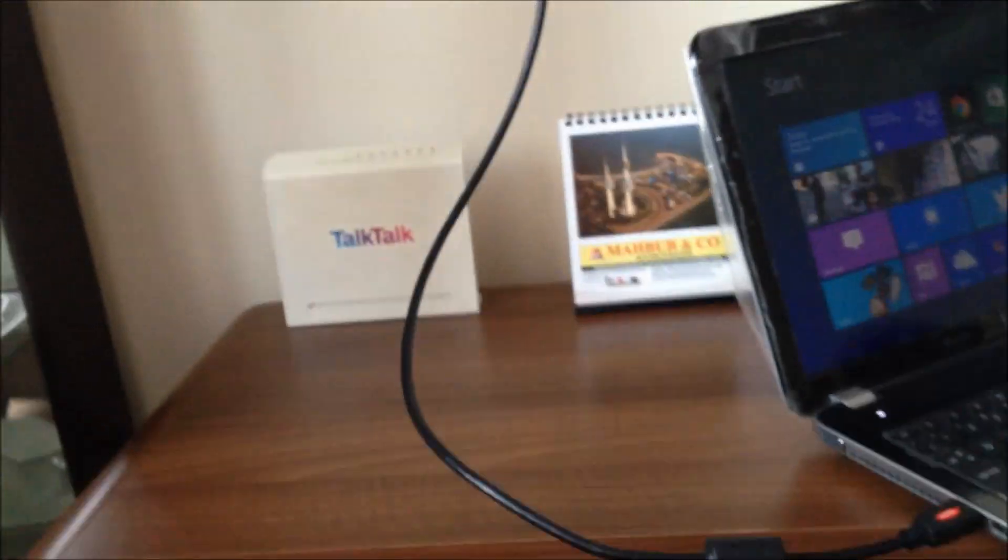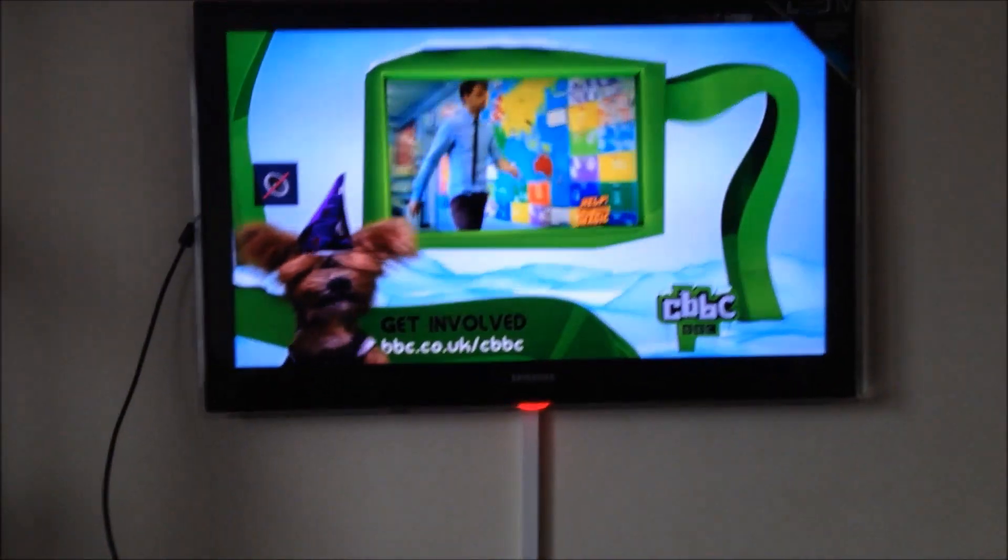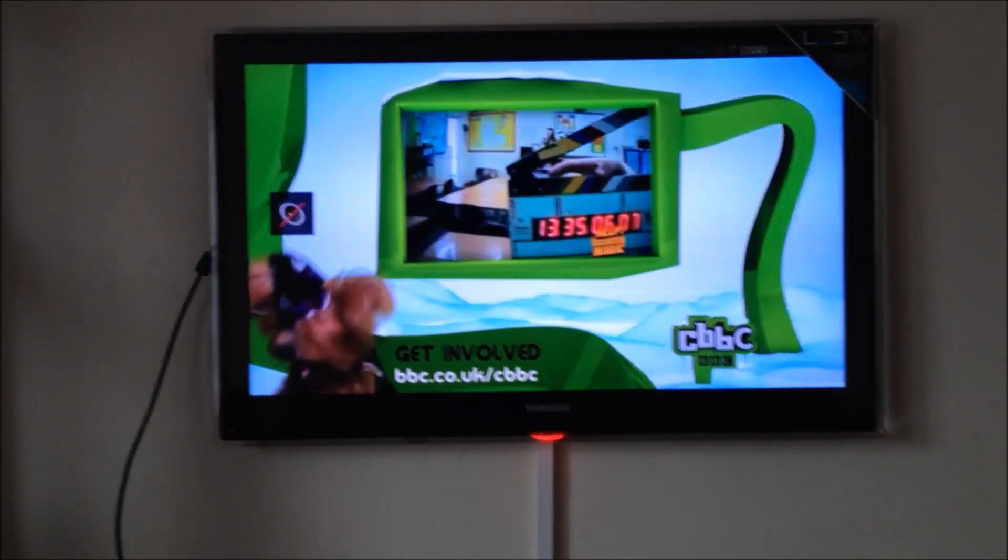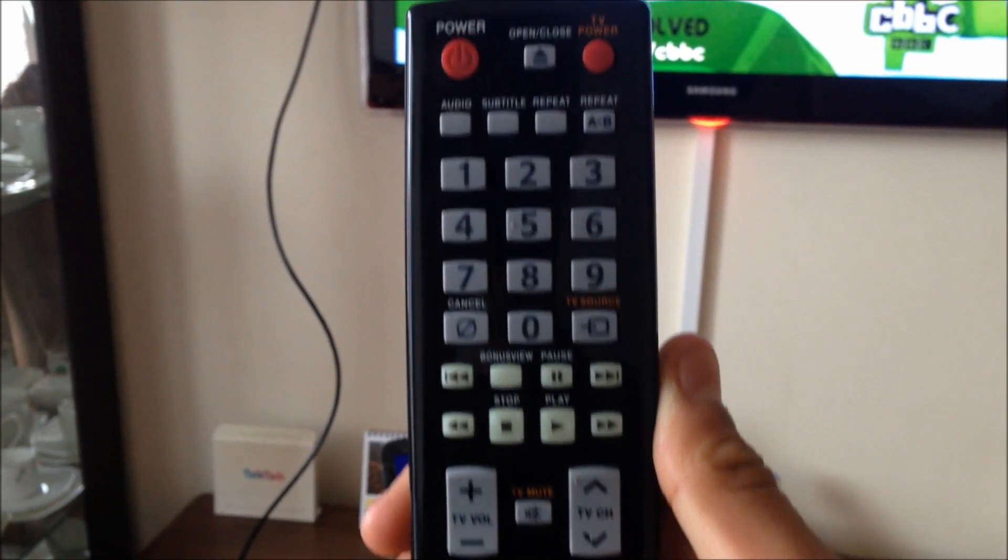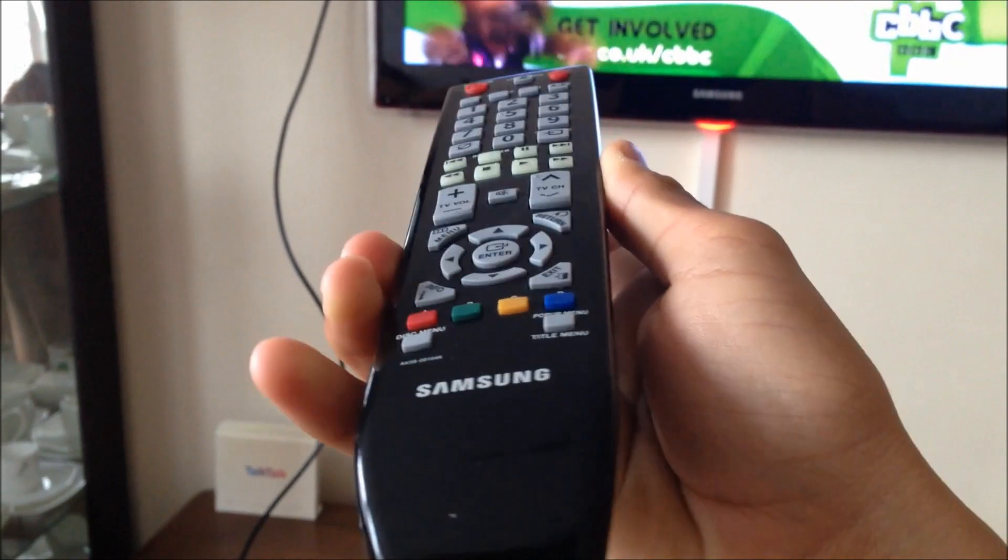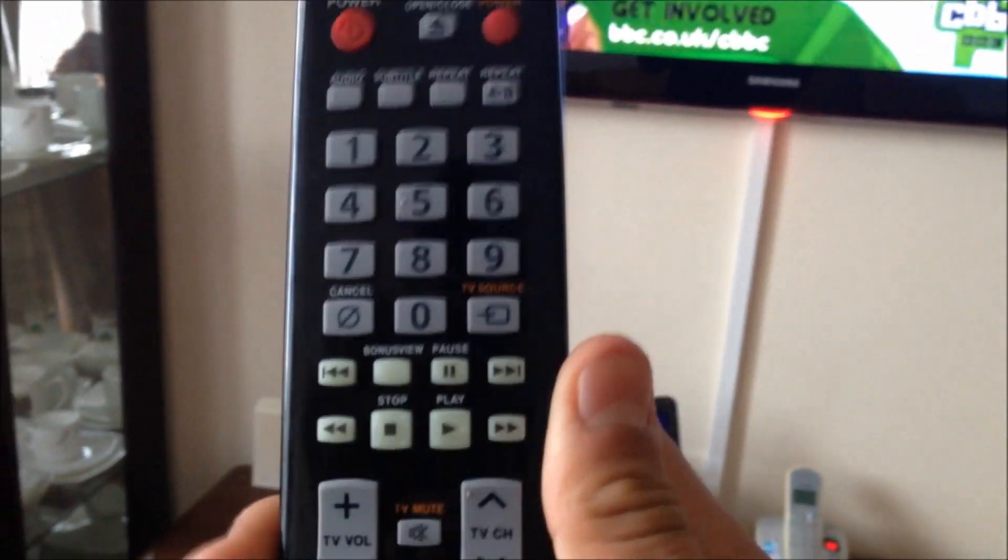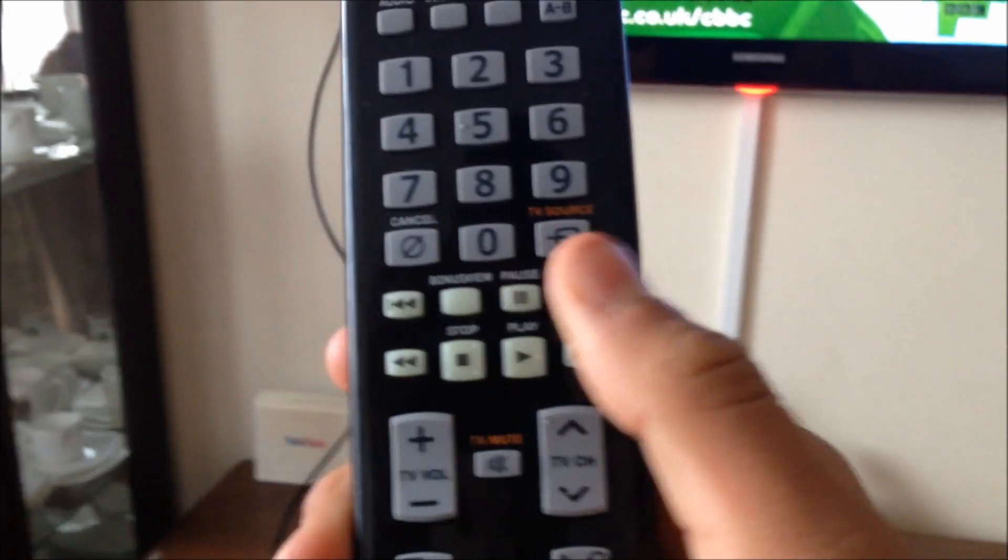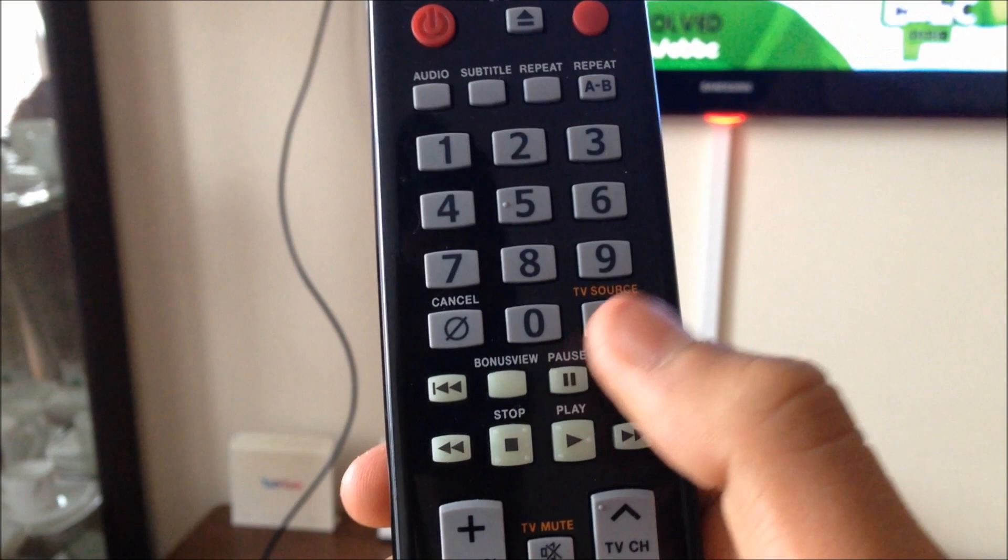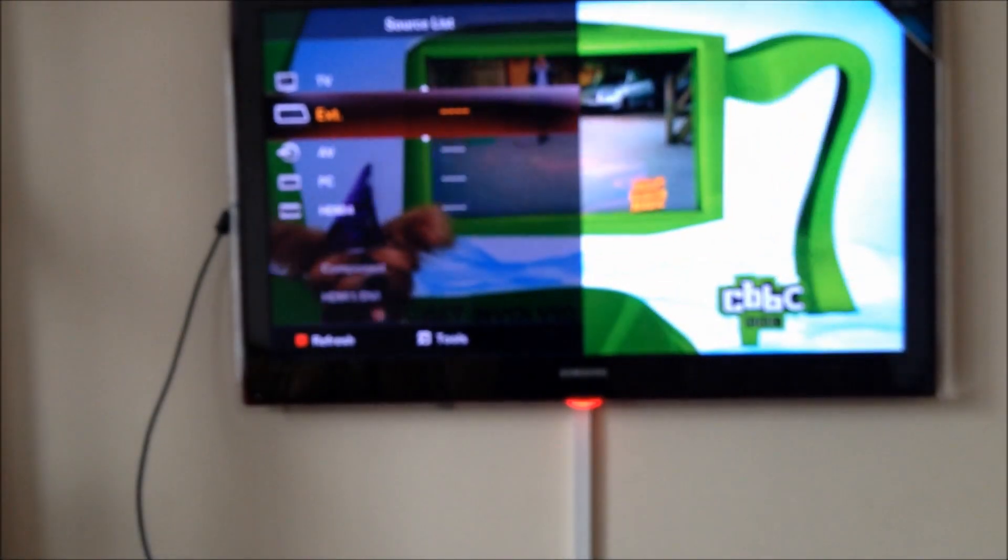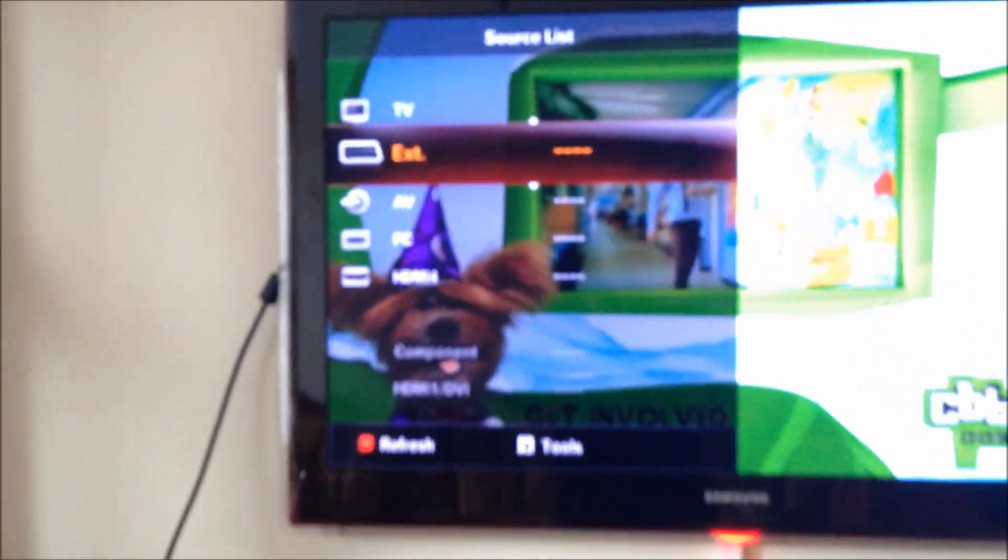Now all we have to do is change the channel. I have my TV remote here. This has to be the original TV remote to make this work. Let's go ahead and go to TV source. As you can see, now you have to go to the one where you have connected the HDMI port to.